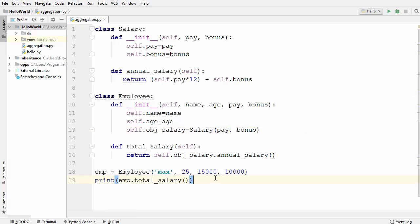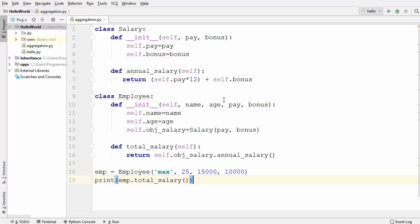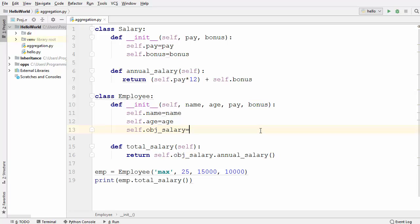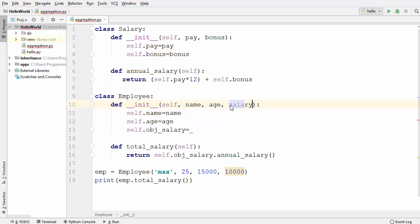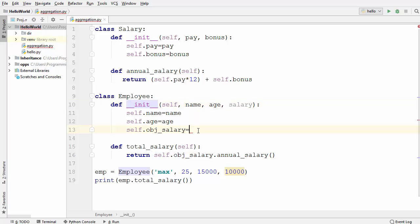Now let's see how we can use aggregation instead of composition between these two classes. Instead of using the salary class directly inside the employee class, what I'm going to do is pass an instance of the salary class. So I'm going to write 'salary' as a parameter, and this will be the object of the salary class which I'll pass in the init method of the employee class.